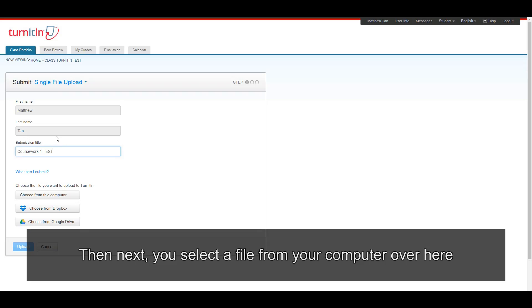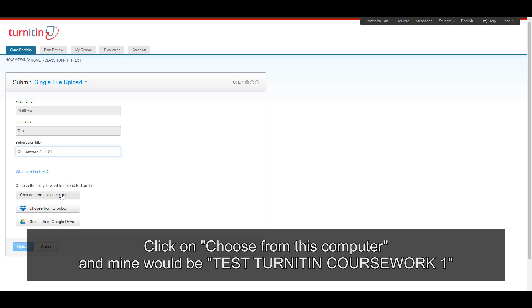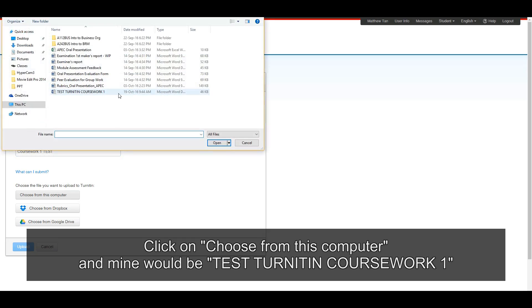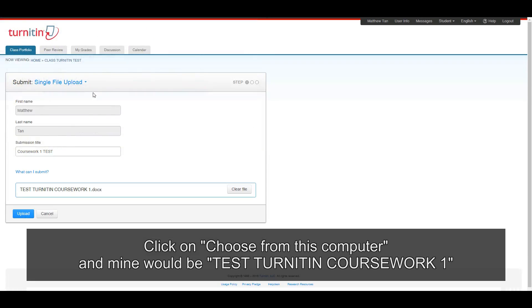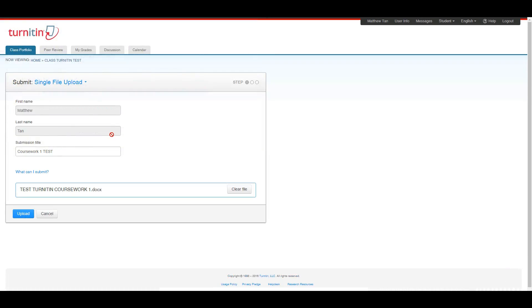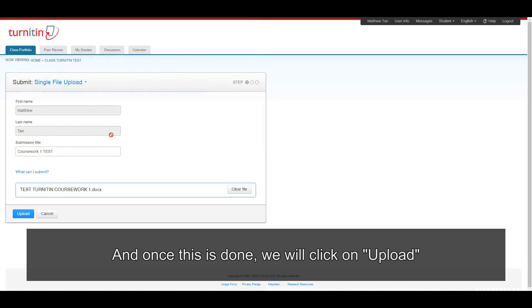Then next, you select a file from your computer over here. Click on choose from this computer. And mine would be test turn it in coursework one. And once this is done, we will click on upload.